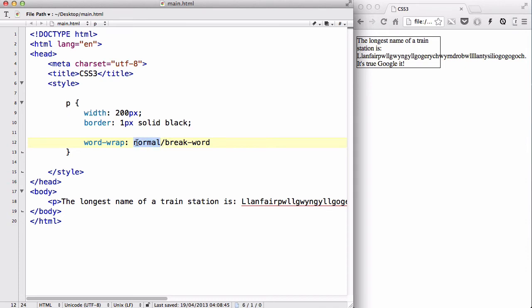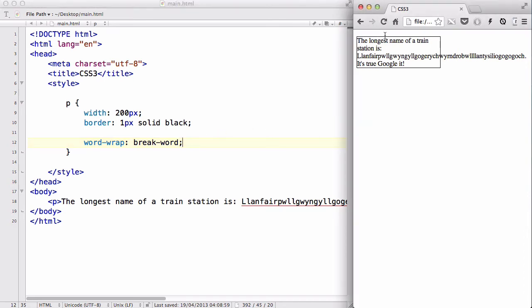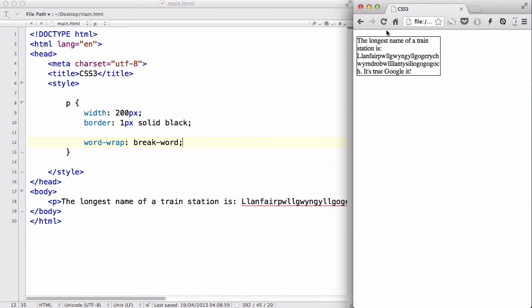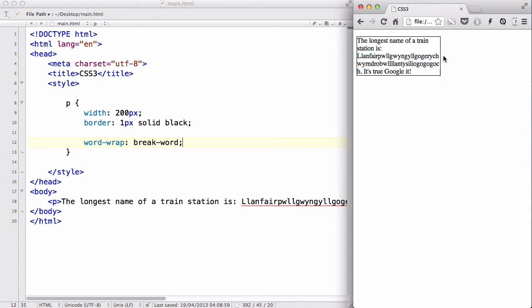However, you can actually set it to break-word. Basically, that means that the word is going to break in the middle. So, if I refresh this, it's going to not go outside of my box and it's going to stay inside and go onto the next sentence. Because of this wordwrap property with a value of break-word, the name of the longest train station actually went over just about three lines within the box.